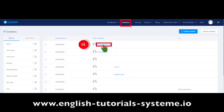First, go to Contacts and select one of your contacts, indicated as number 1 on the screenshot.